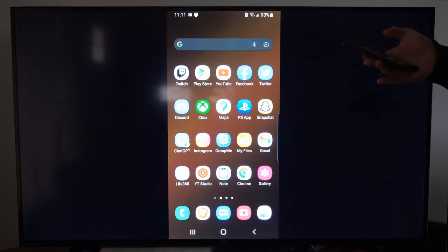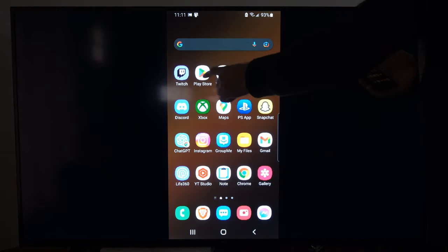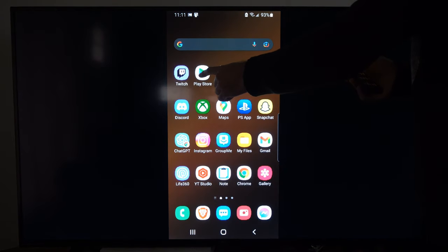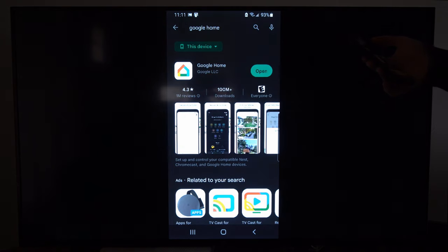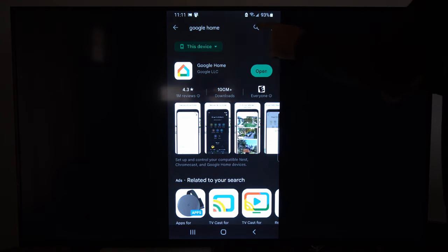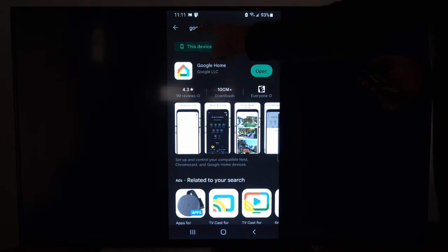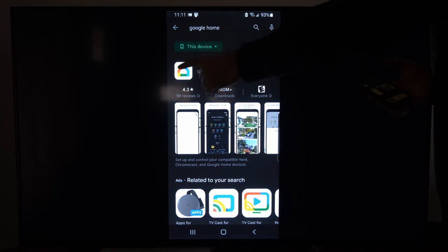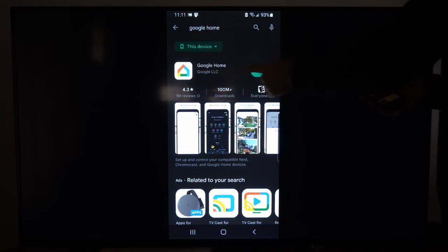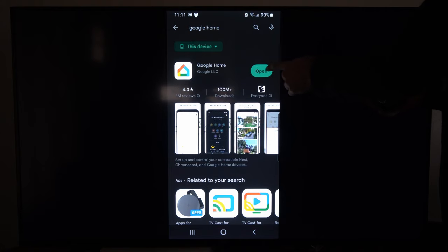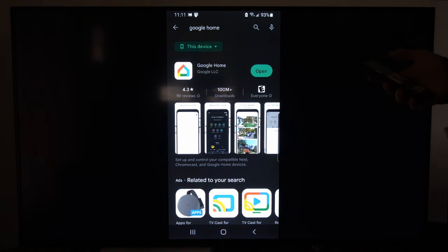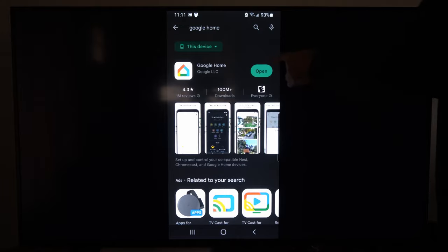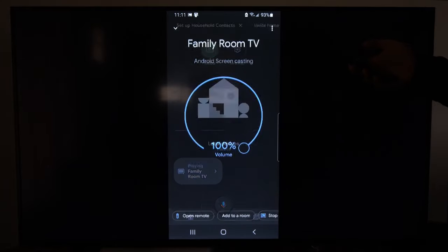Then back out and then go to the Google Play Store or the Apple Store and select that. Go up to the search bar right here and simply type in Google Home and then open up and install this application. It might be on your Android device already, but let's go ahead and open this up.